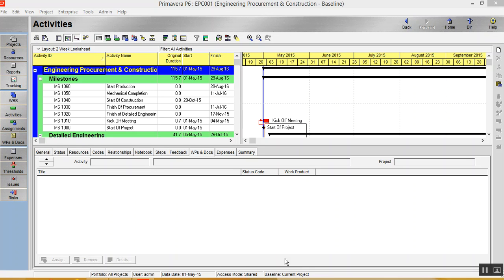I'll just explain the second method of creating S-Curve. The second method is you export the data in Excel sheet and you work.